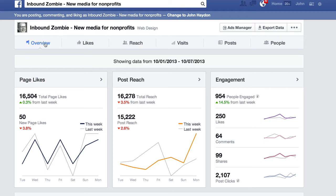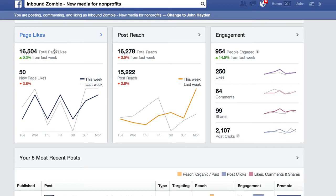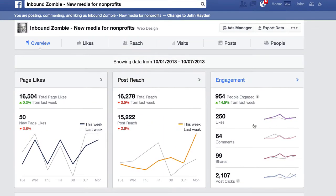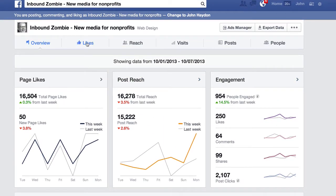We have the overview report, and that just talks about an overview of our page. It's pretty straightforward. Our five most recent posts and how they're performing — you can see that right on the overview.